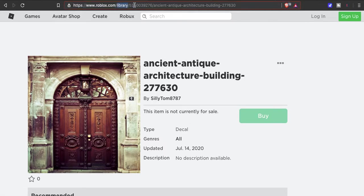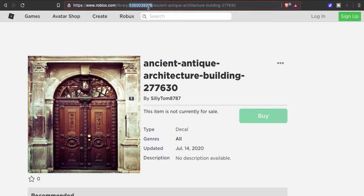What you want is this code right here, this number. If you click on this number and copy that number—that 5350397276—that is the code you're going to want to take over to Work at a Pizza Place.